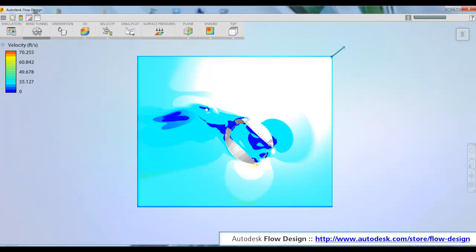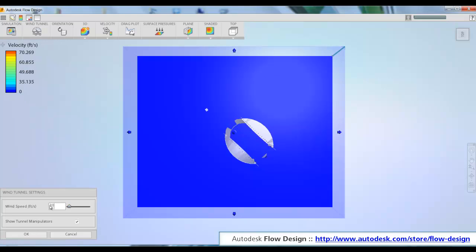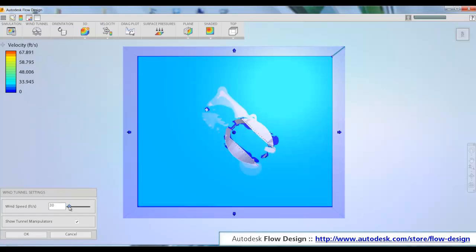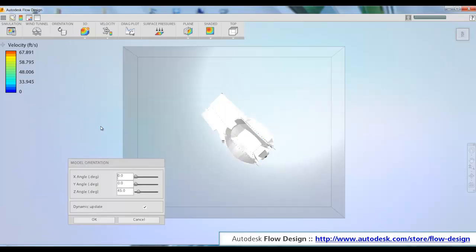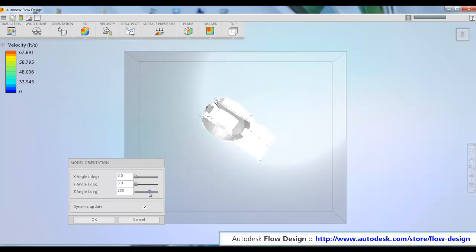So this is just one condition though. Flow Design makes it really easy to change the wind speed or the direction. Here we're just going to key in a different value for the wind speed and the calculation will update with the value that we've put in.